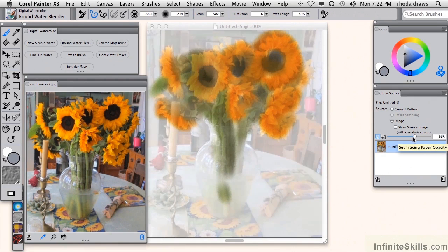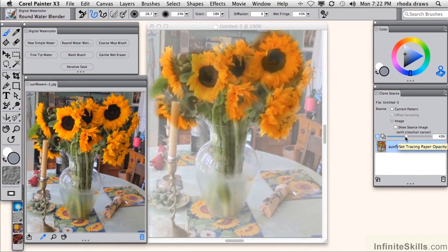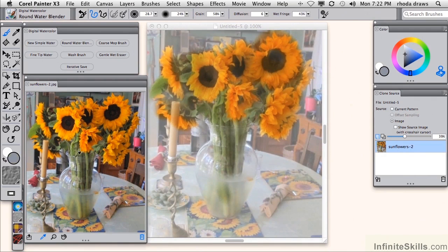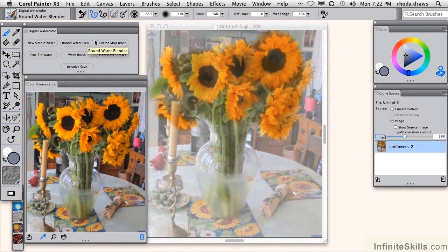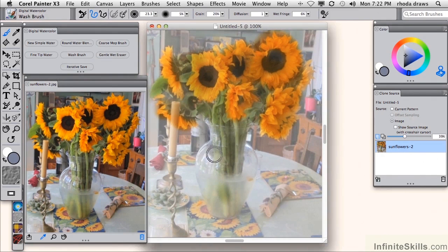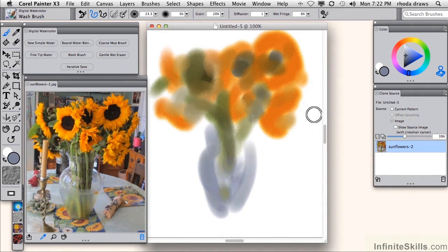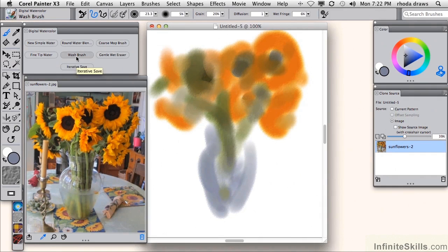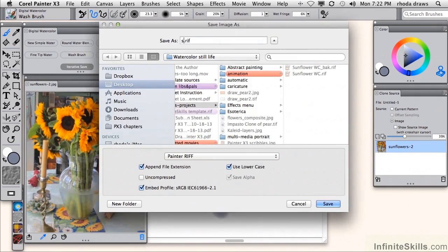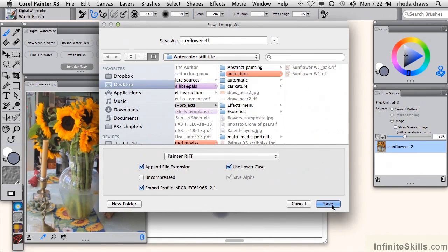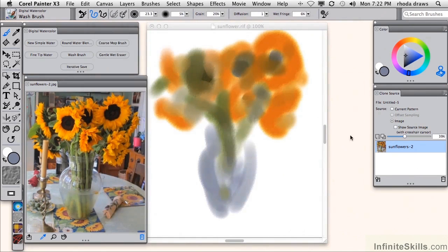I'll turn the opacity down so I can see more of the image. I'll use this blue to create a wash showing the vase. Let's see how that looks without tracing paper. We're going to have to rely less and less on tracing paper. I think we might as well start now. So I've got my basic shapes and colors in there. I'm going to do an iterative save. I'll call it sunflower. And it's a RIF file. Let's put it in there as a RIF image.